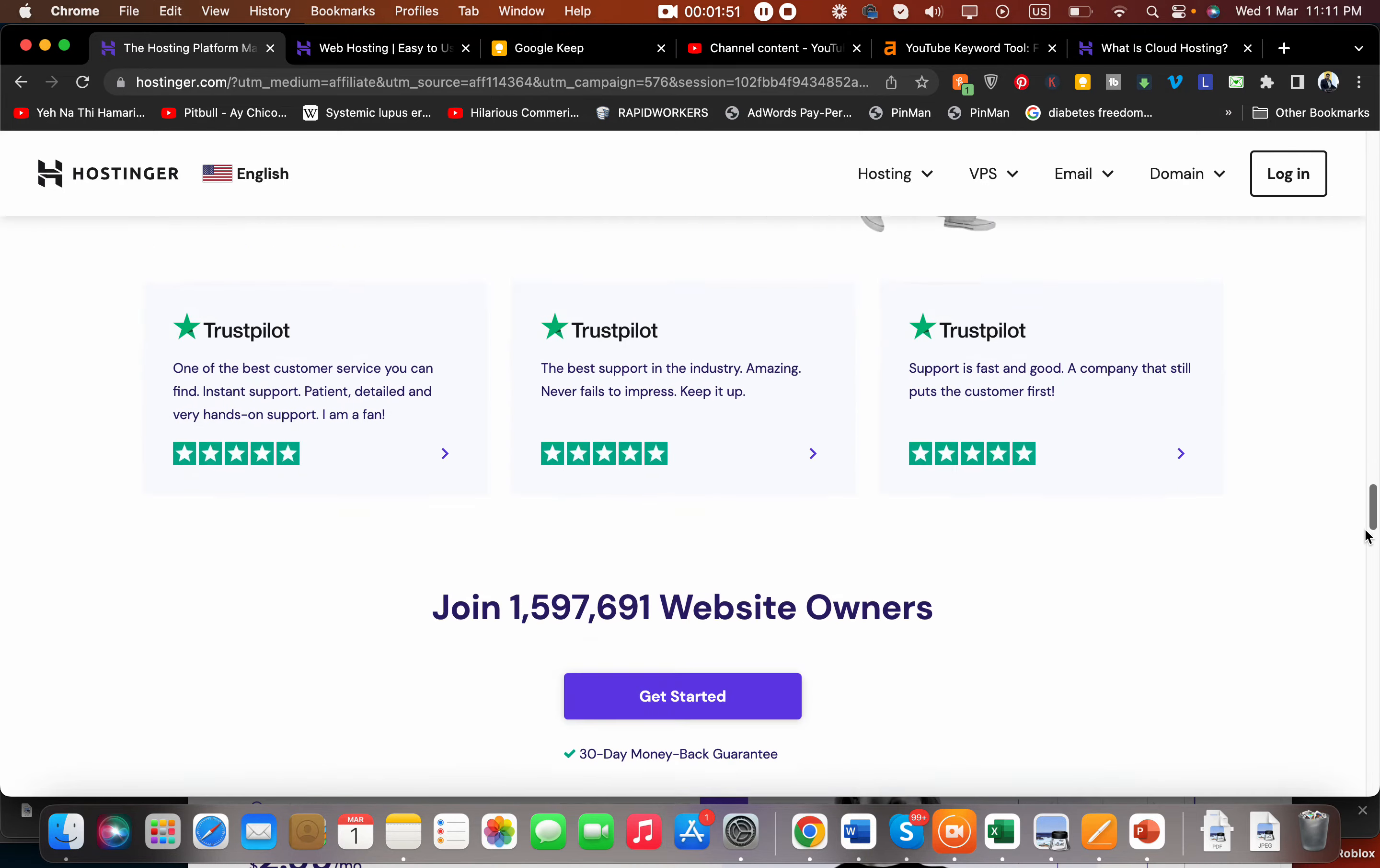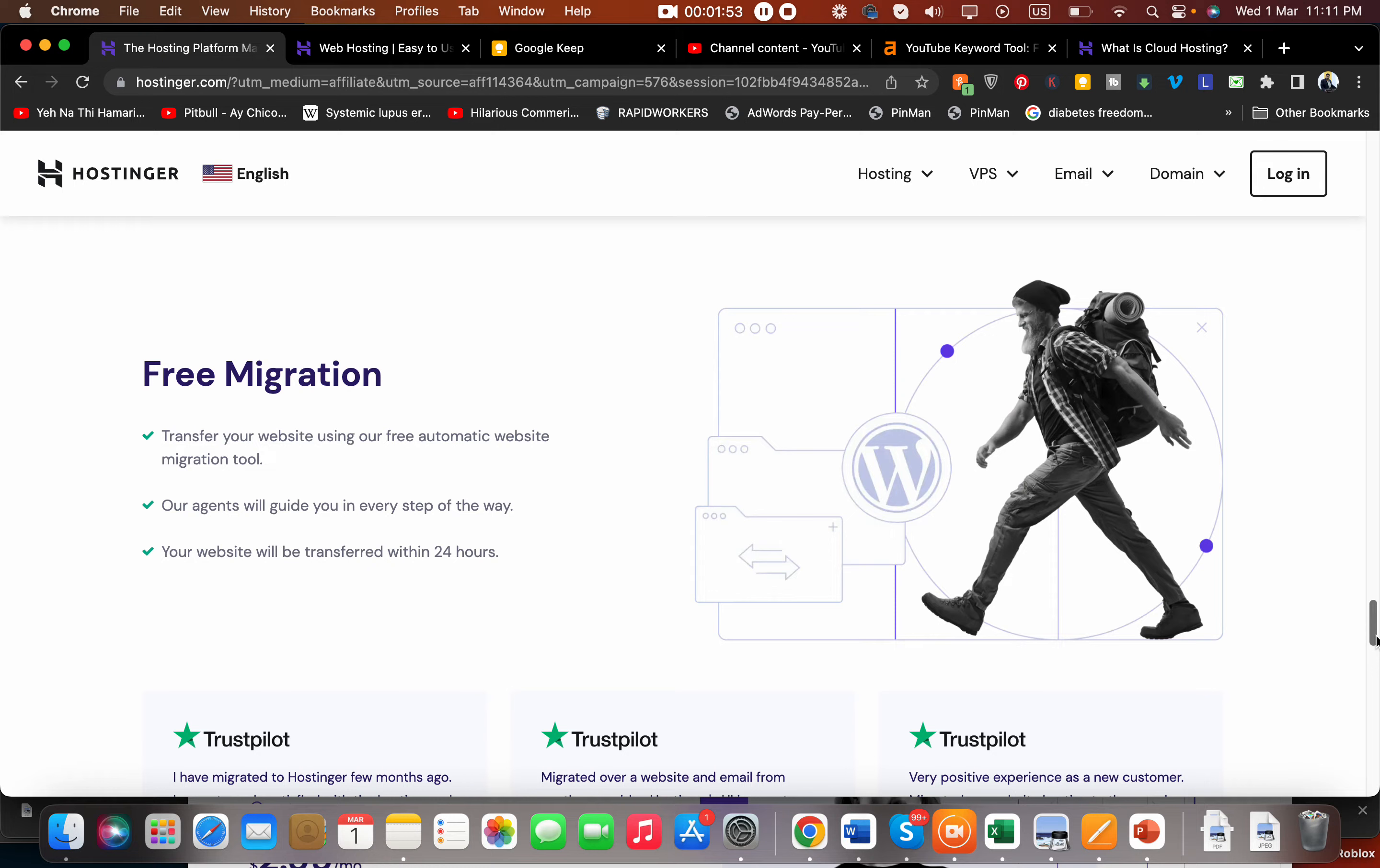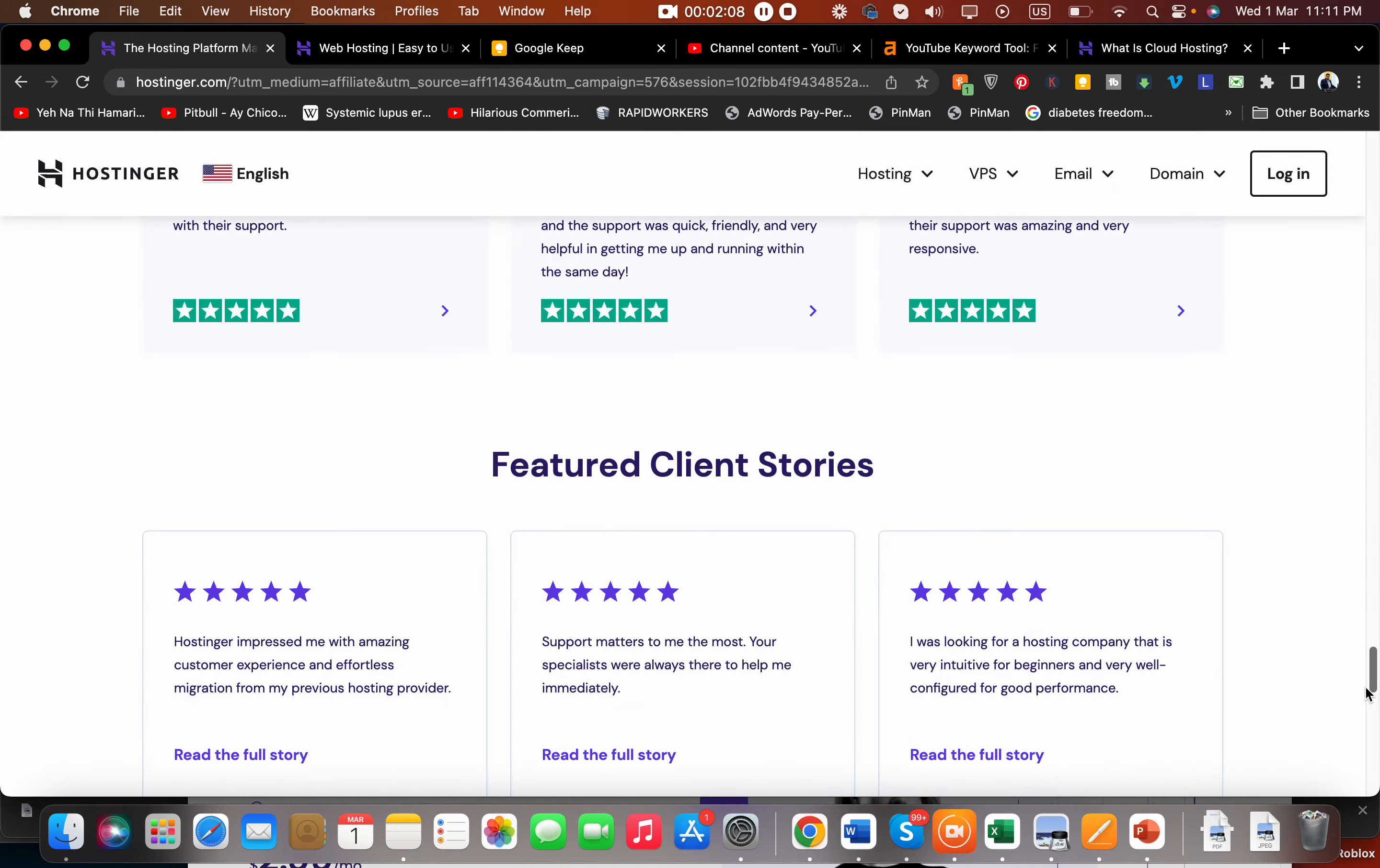Their support is amazingly good with 24/7 support, and you also get a free migration. So if you are hosting somewhere else and you want to shift to Hostinger, their free migration service is amazing. You can just get your website shifted in a number of clicks and their team will help you get your website migrated over.